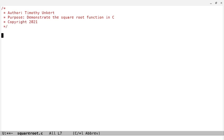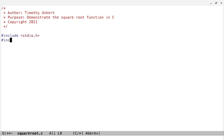All right, and we're going to include two header files, and we may need to do something else as well. So we're going to include stdio.h and we're going to include math.h.